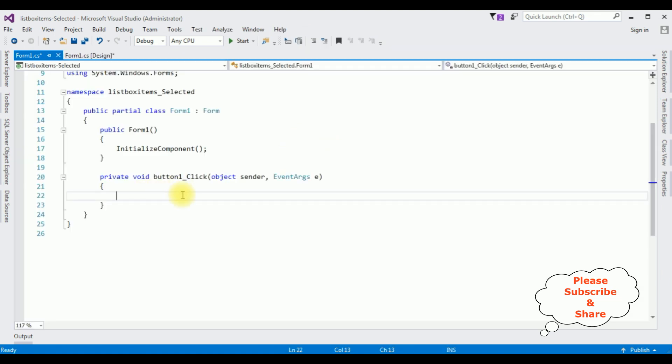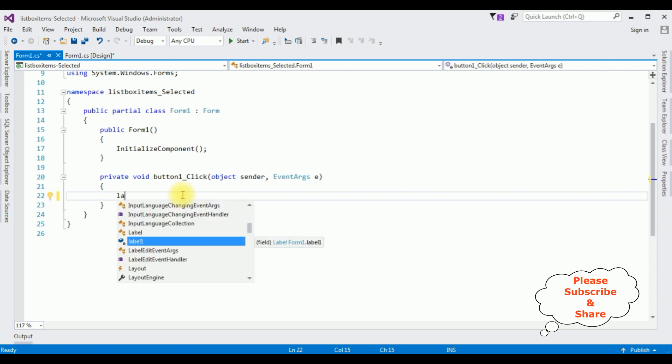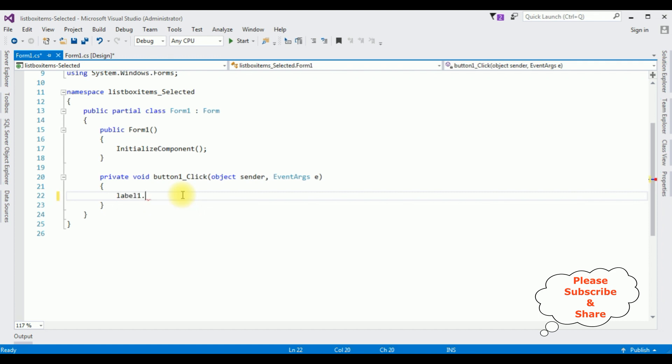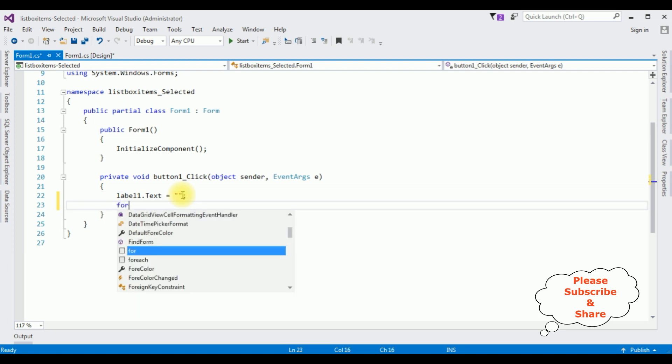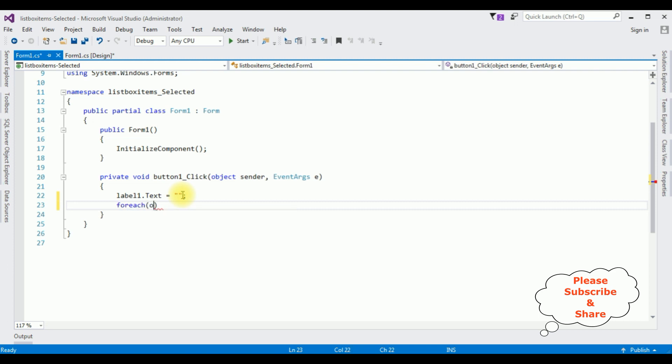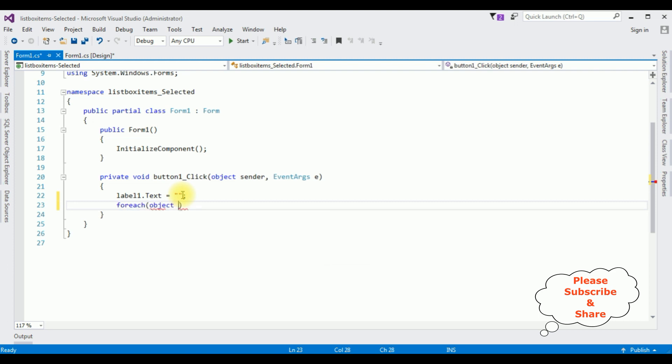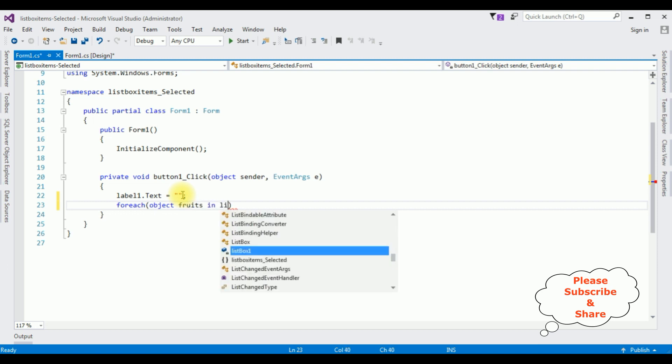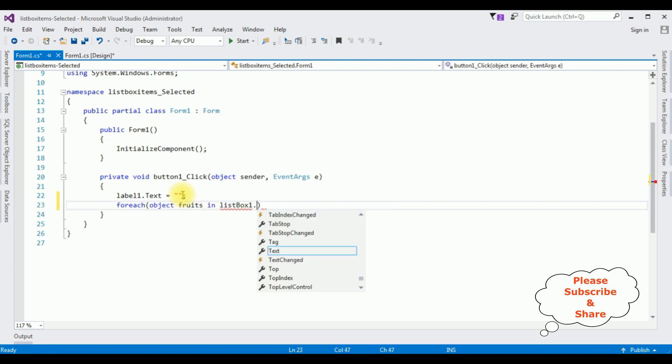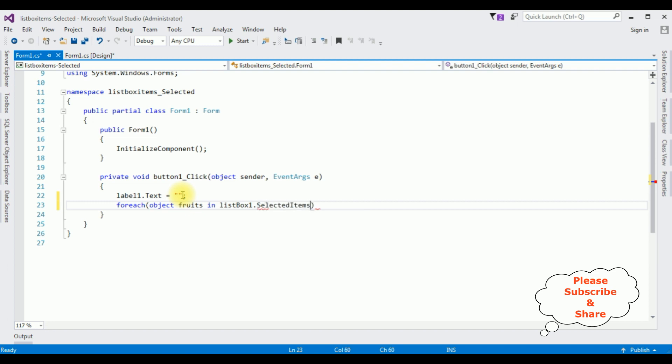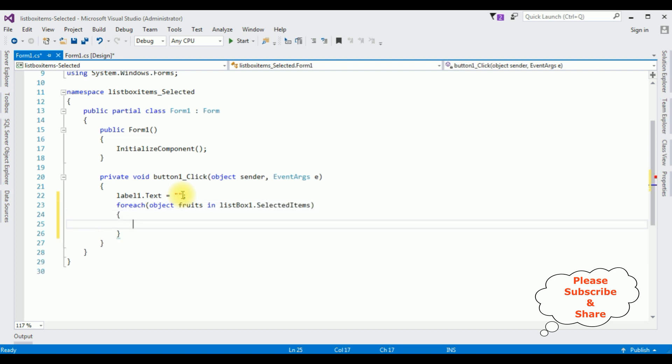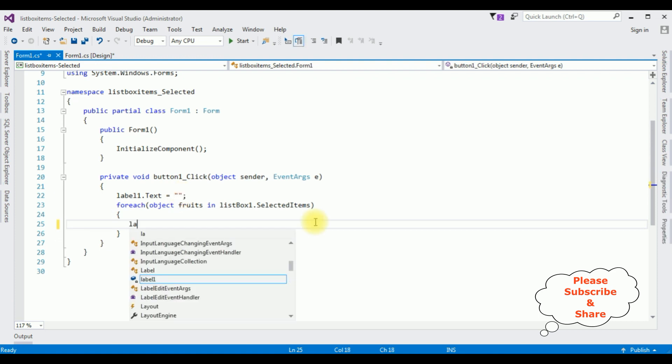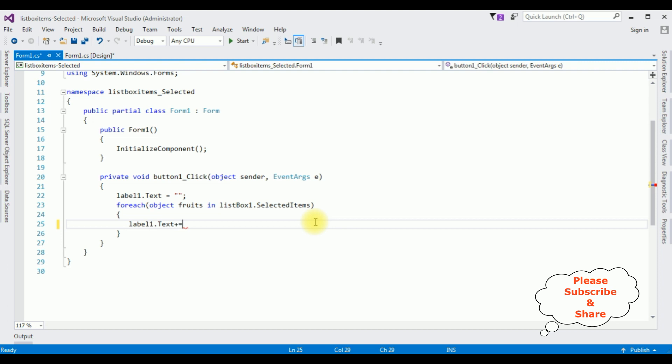In the Button Click event, first I'm clearing the Label Button Control. Label1.Text is equals to empty string. For each loop, I'm creating the object.